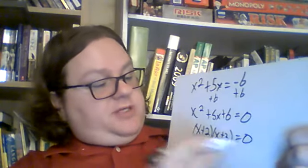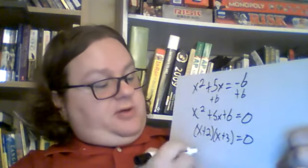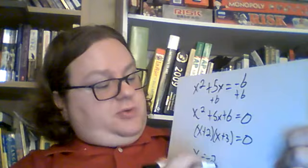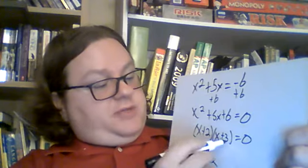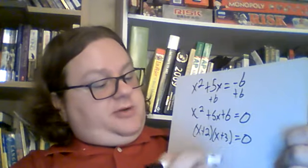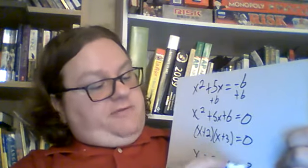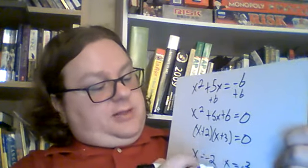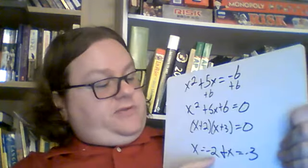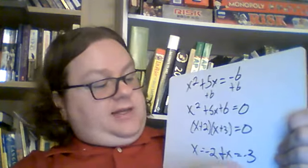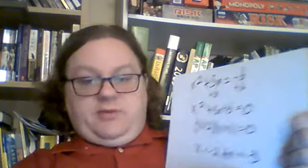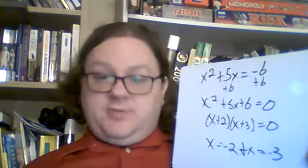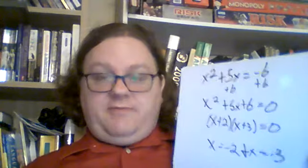x plus 2 equals zero gives us x equals negative 2, and x plus 3 equals zero gives us x equals negative 3. Those are the solutions to this particular graph.